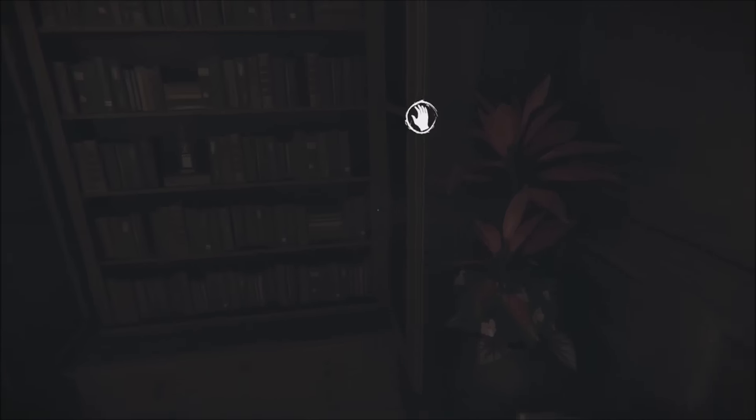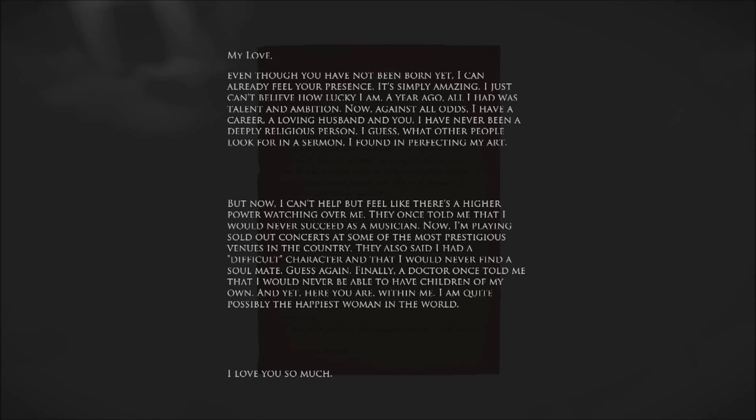Once you're down here, you just look around. Right by you there should be a letter. Now after you read this letter, you'll get your achievement.